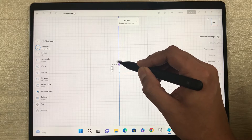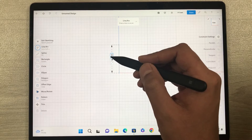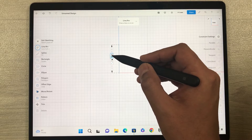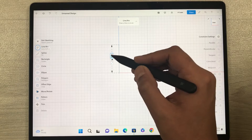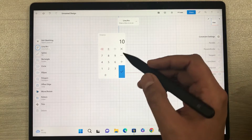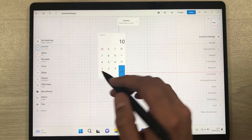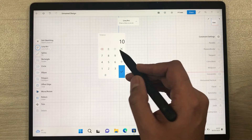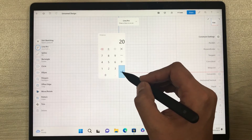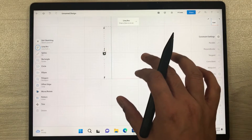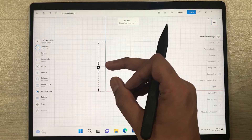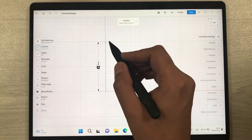I draw a line and you can see it is showing a measurement box. If you select it, it opens a small calculator where you can set the measurement of your line. For example, I change it from 10 to 20 and press the checkmark — now it is 20mm. This is how you change the measurement of a line.